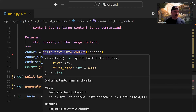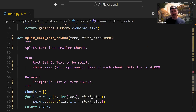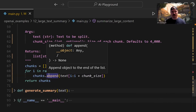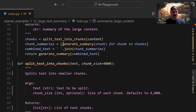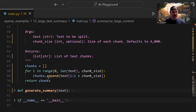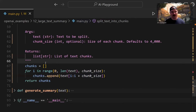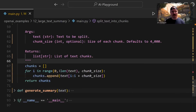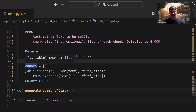Looking at split_text_into_chunks: it takes the text and has a default chunk size of 4,000, which you can change. Rather than list comprehension, I wrote it out line by line. We have a variable set to an empty list, we iterate over a sequence created by range, and append something to the list each iteration. We end up with multiple strings in this list, which we return.